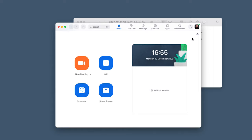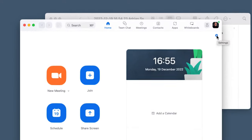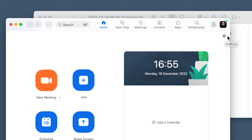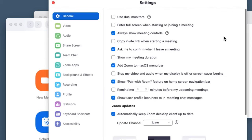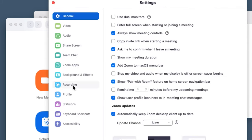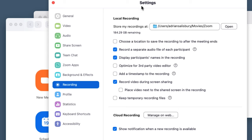If you're thinking, where is that saved recording — how do I get to that? Come back up to your settings, which you can access from here once the meeting is closed. If we click on 'Recordings,' you'll notice the option 'Store my recordings at' with a destination path.